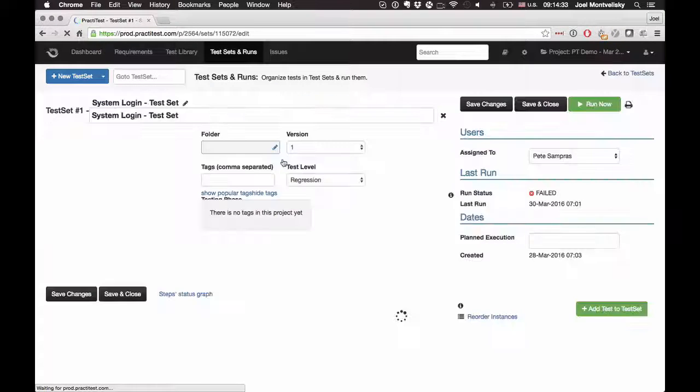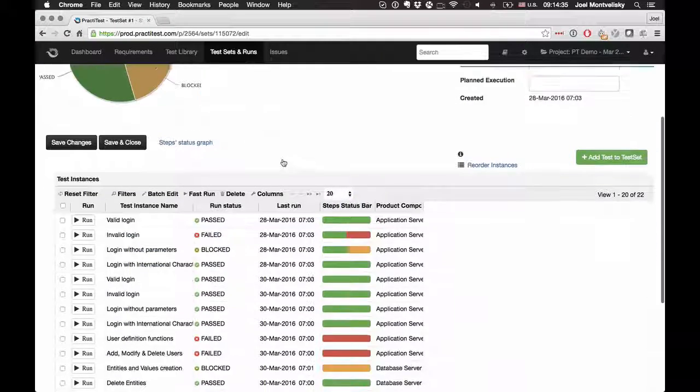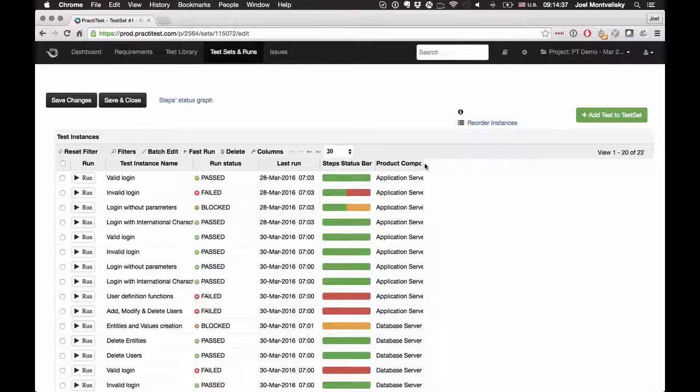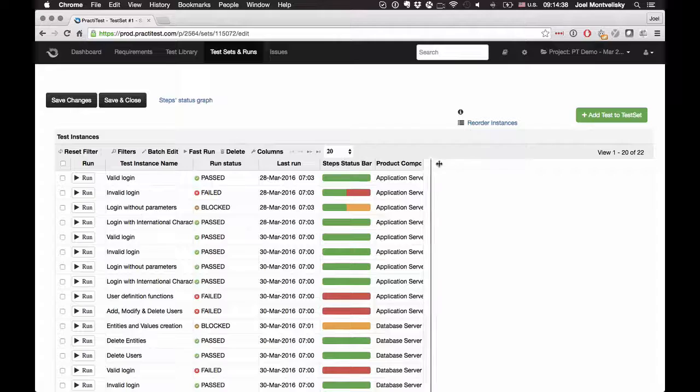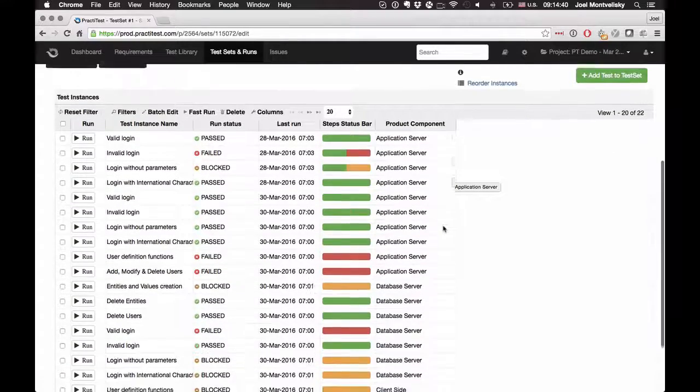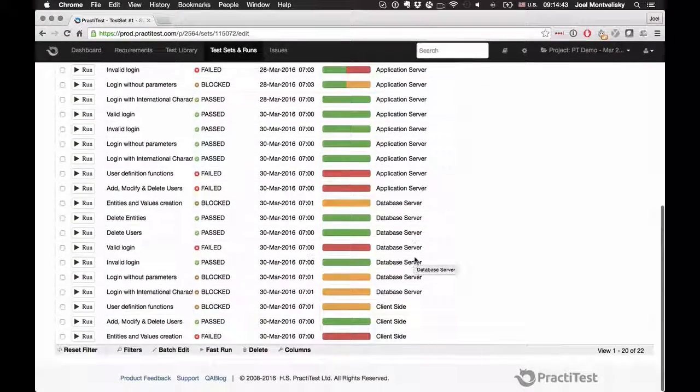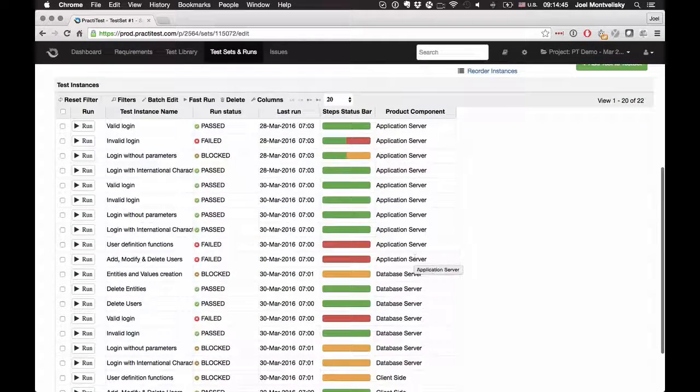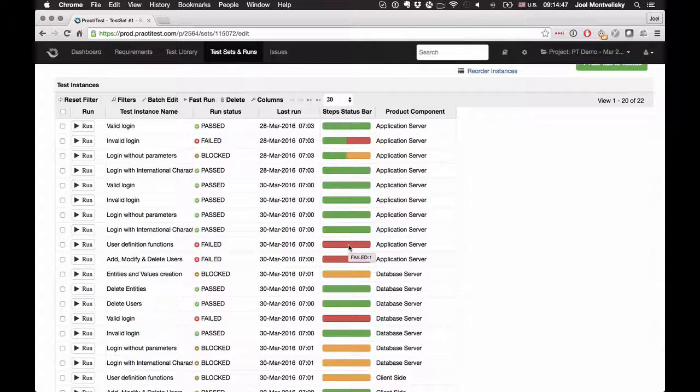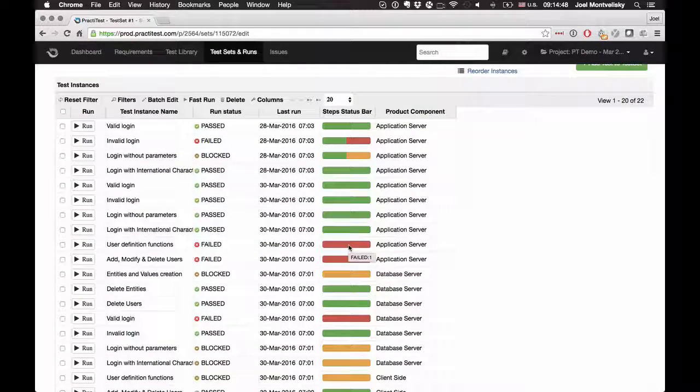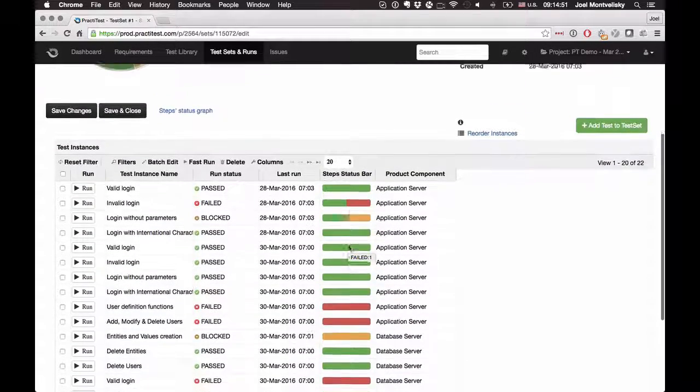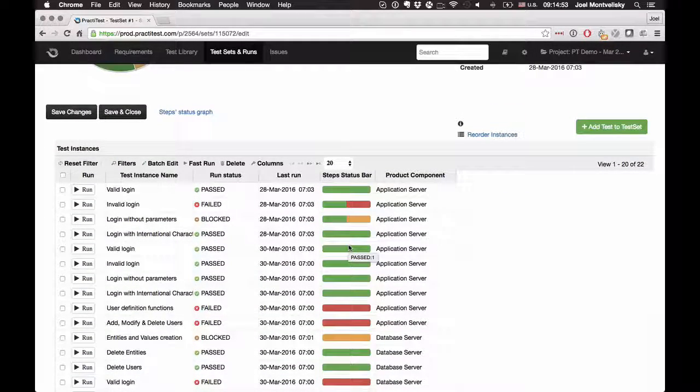If you look into these test sets, basically you're testing all sorts of components. If I look here, maybe in my test set I have a number of components that I'm testing: my application server, my database server, my client side. You can see that some of the results are passed, failed, and so forth. So how am I able to provide this information out to the rest of the team? Well, that's very easy.